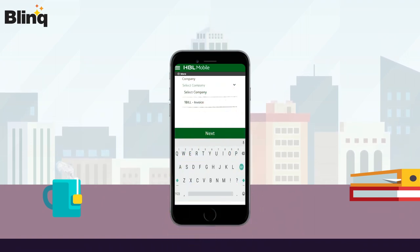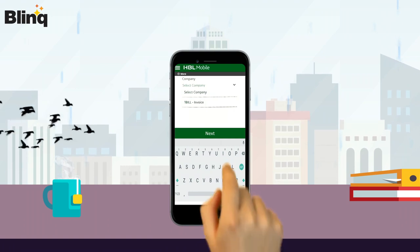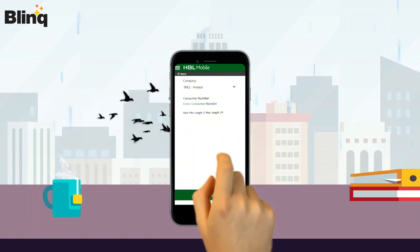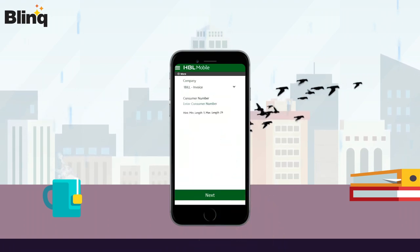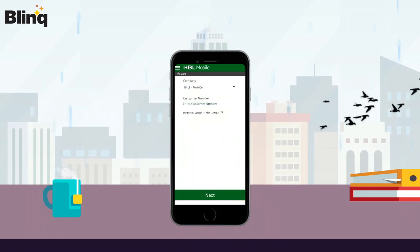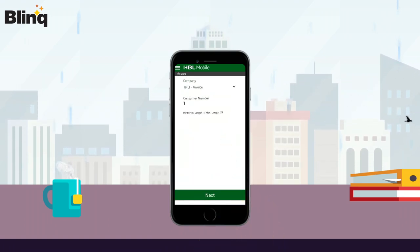Now tap on the Next button. Paste or type your copied One Bill Invoice ID, then tap on the Next button.